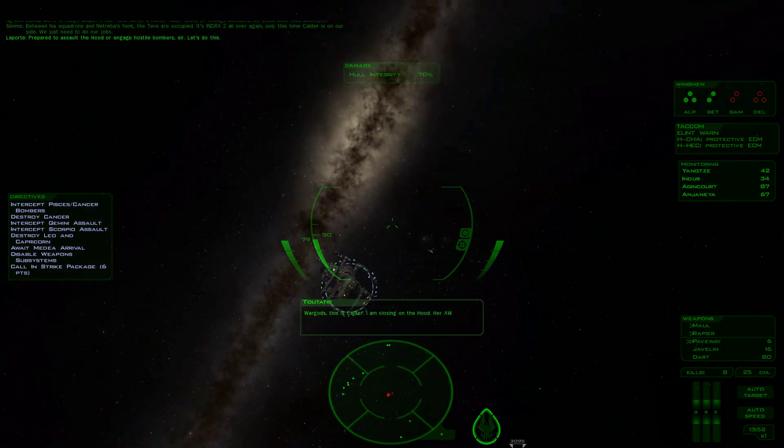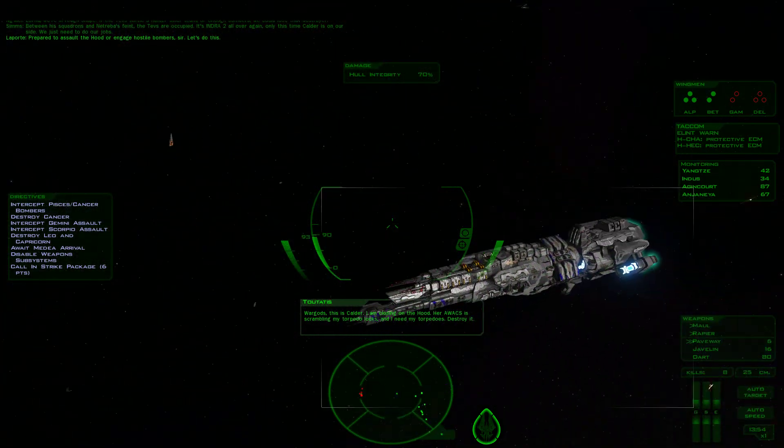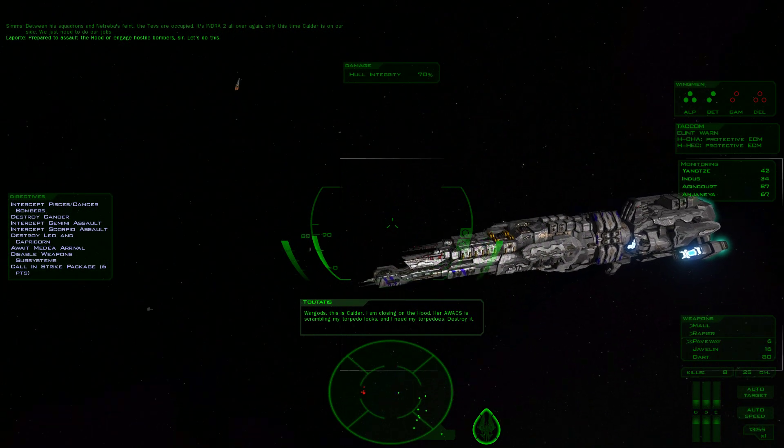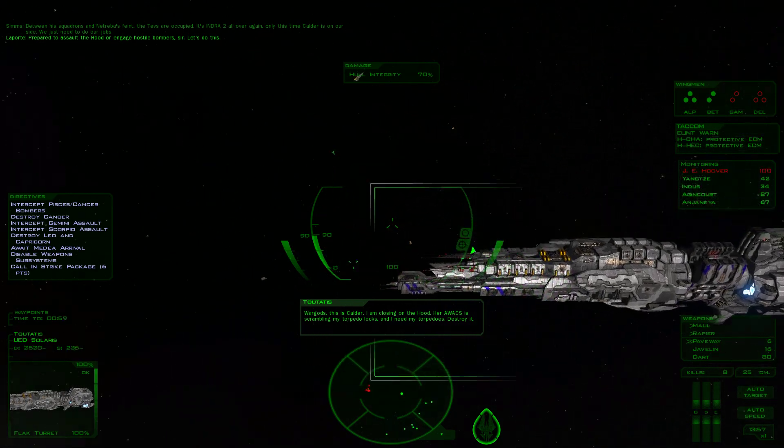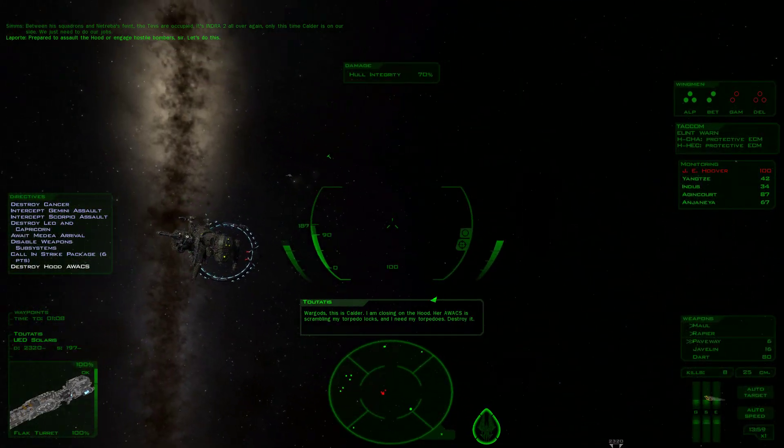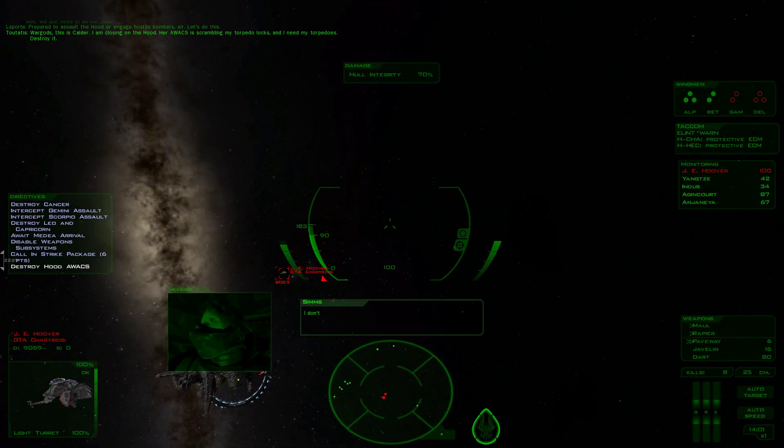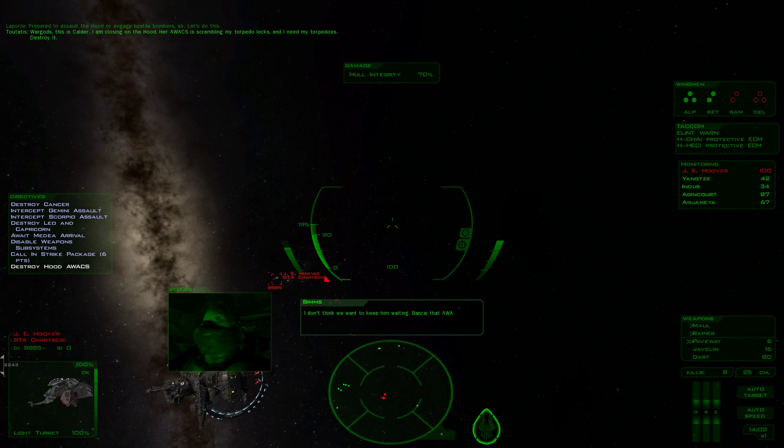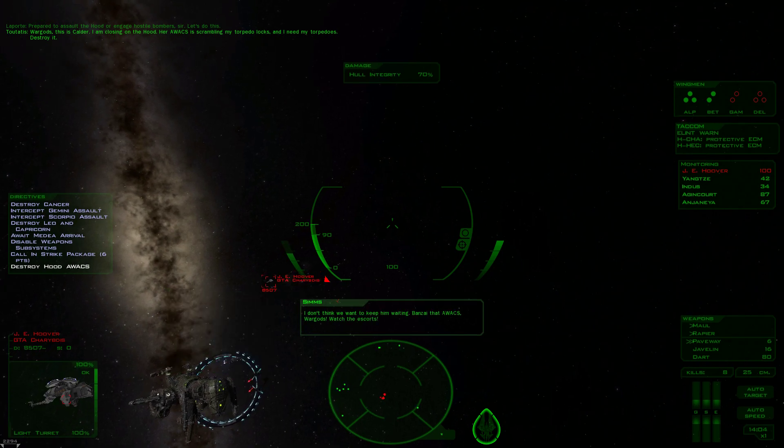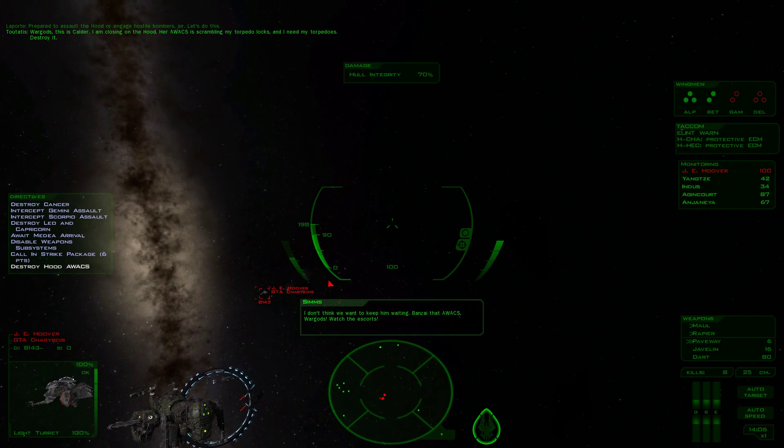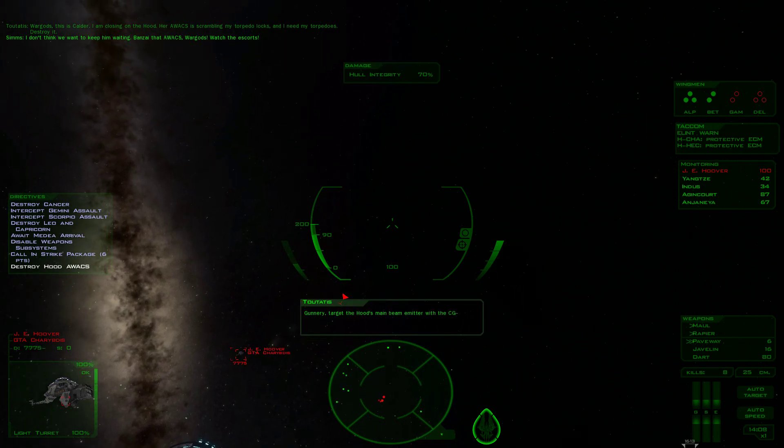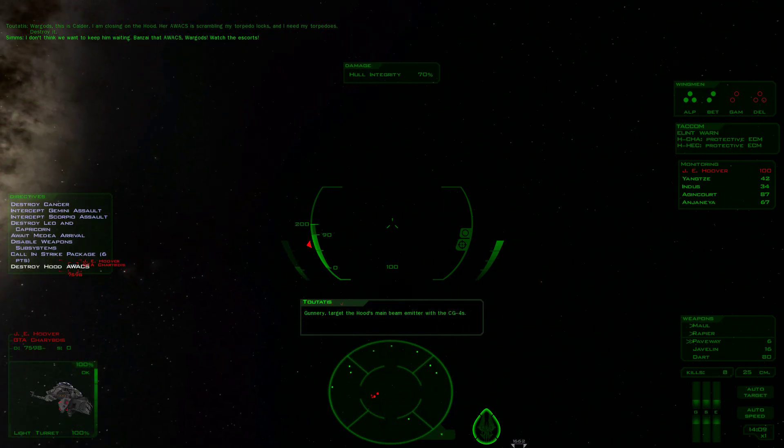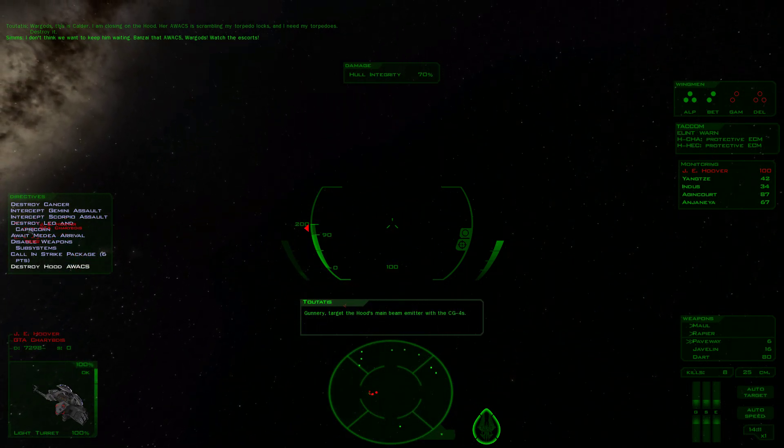War Gods, this is Calder. I am closing on the Hood. Her AWACS is scrambling my torpedo locks and I need my torpedoes. Destroy it. Banzai! That AWACS, War Gods. Watch the escorts. Gunnery, target the Hood's main beam with the CG force.